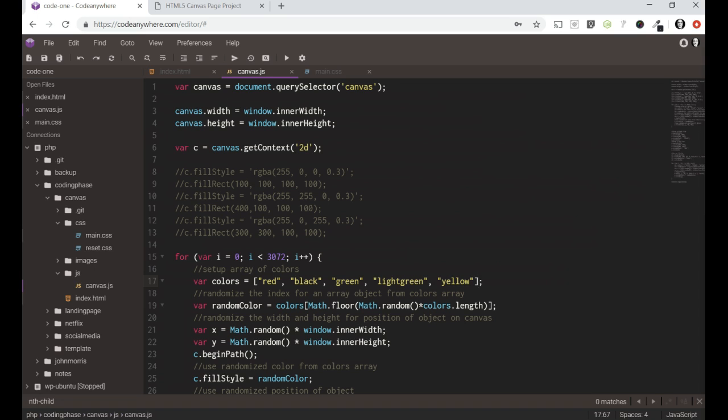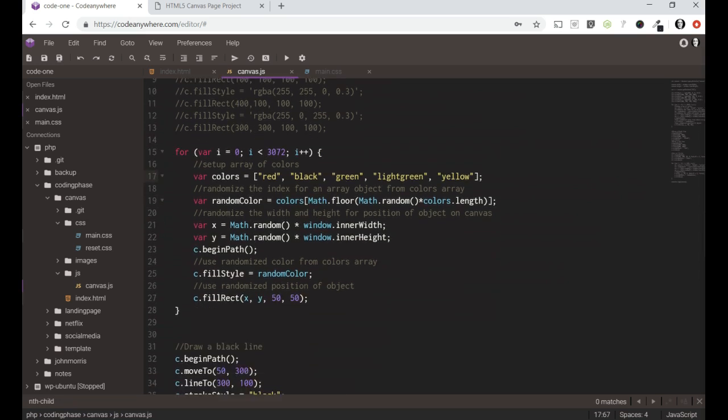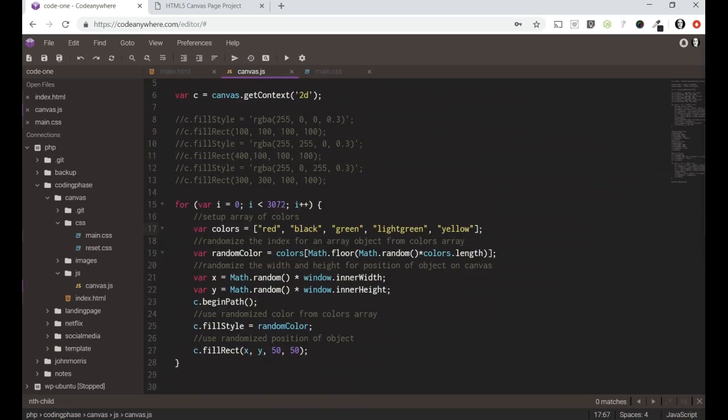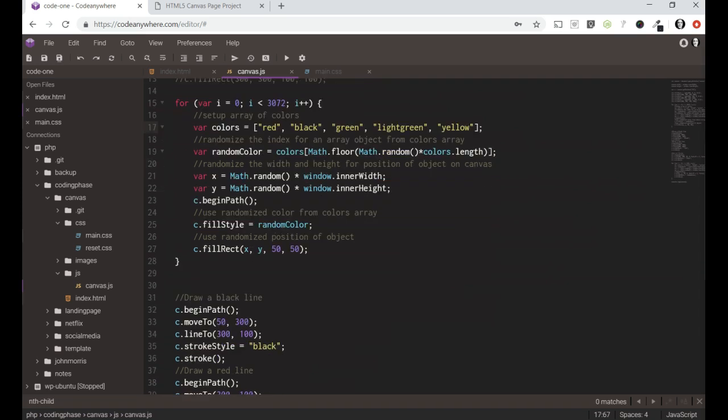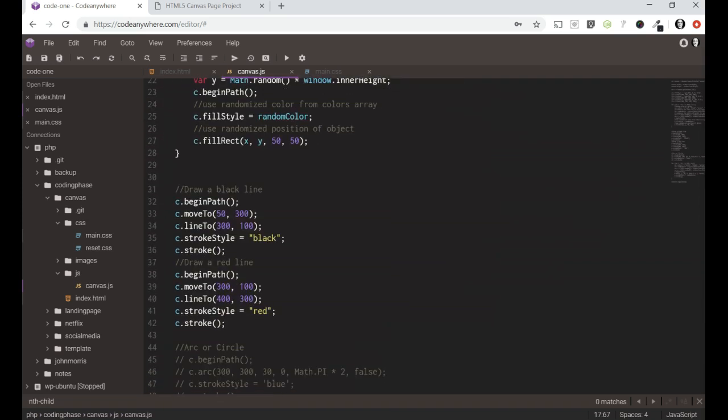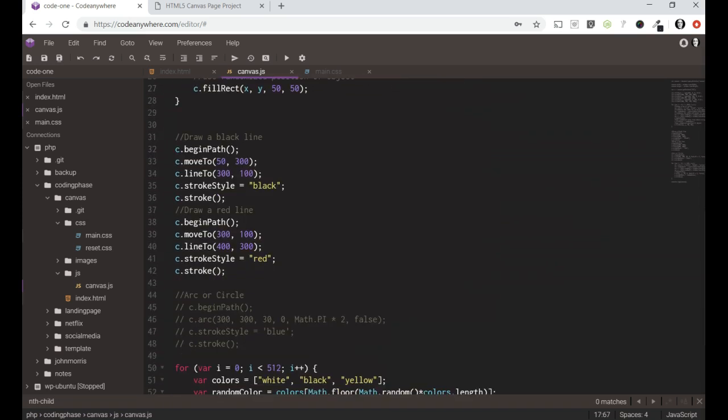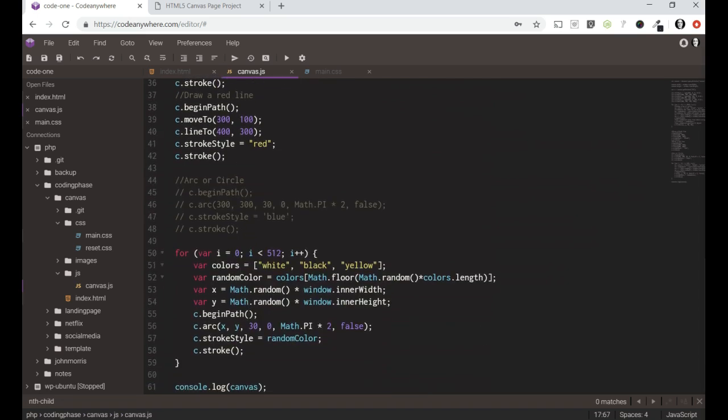Here's where we set up our canvas selector, set up our context, and we've got a couple of loops. Looping through to create like 3,000, I think this is rectangles or squares, just playing with drawing lines. And then I have another loop here for our circles.